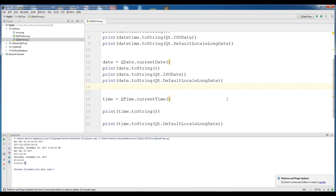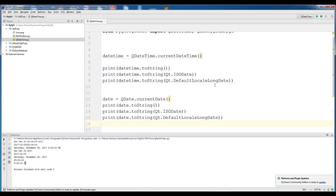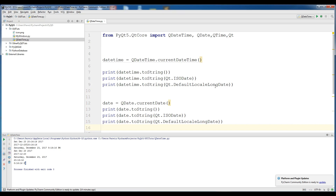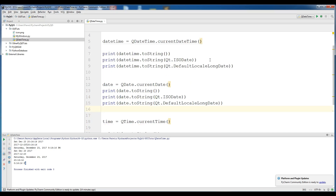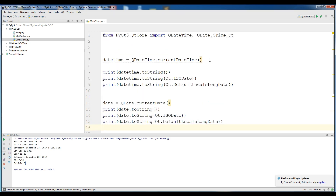Okay guys, this was the overview of date, time, QDate, QTime, QDateTime, and also the two formats of date and time. If you have any questions, please let me know. For further videos, please subscribe to my channel and also please like my video. Thank you.